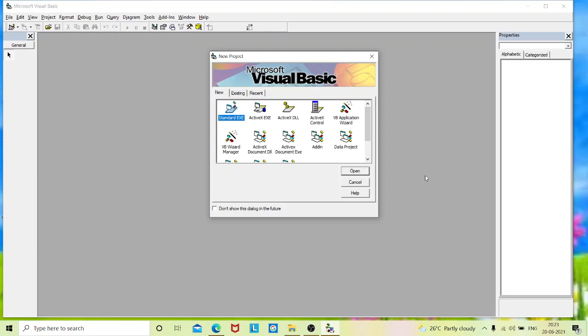Hello everyone, in this video we will learn to design a program to find a factorial of a number.